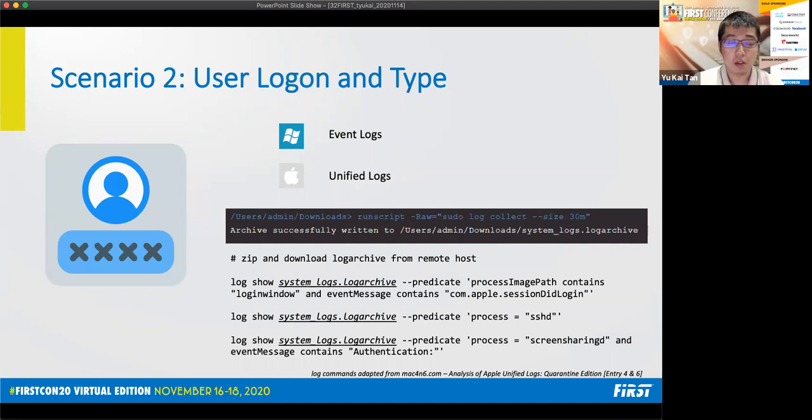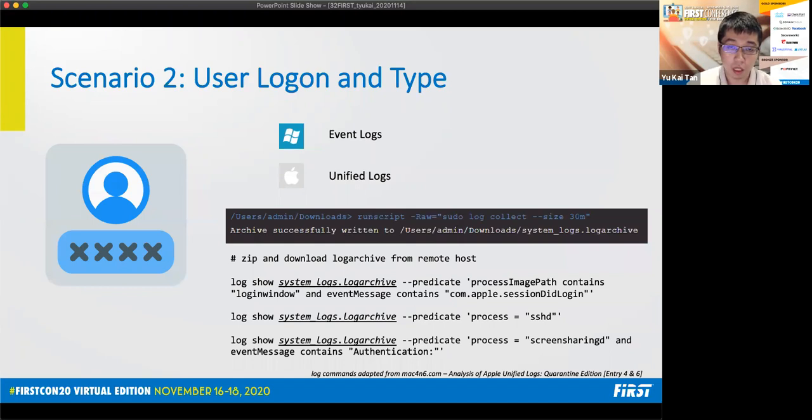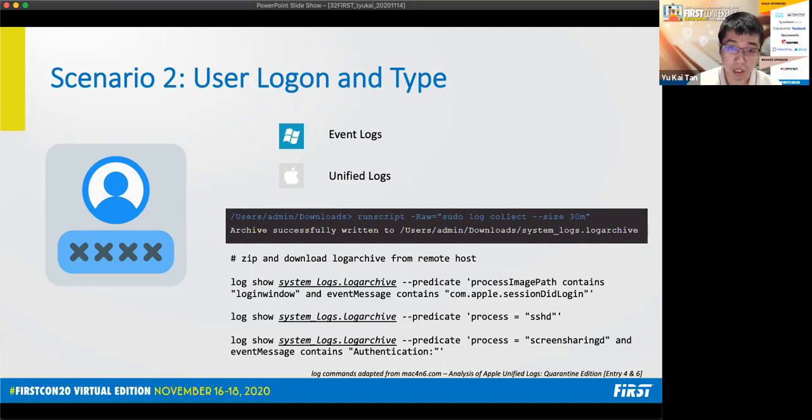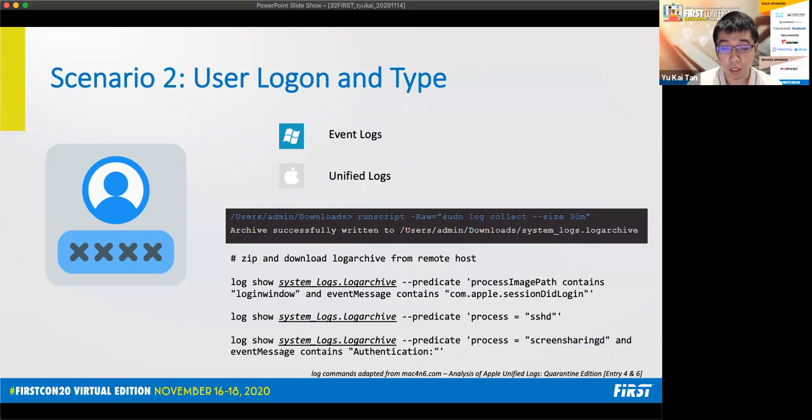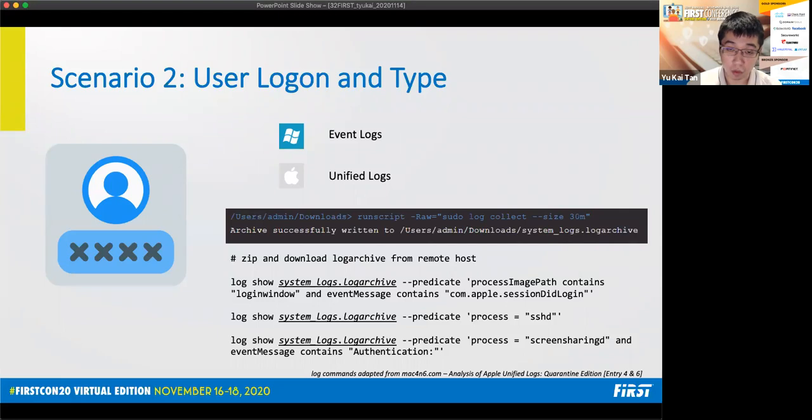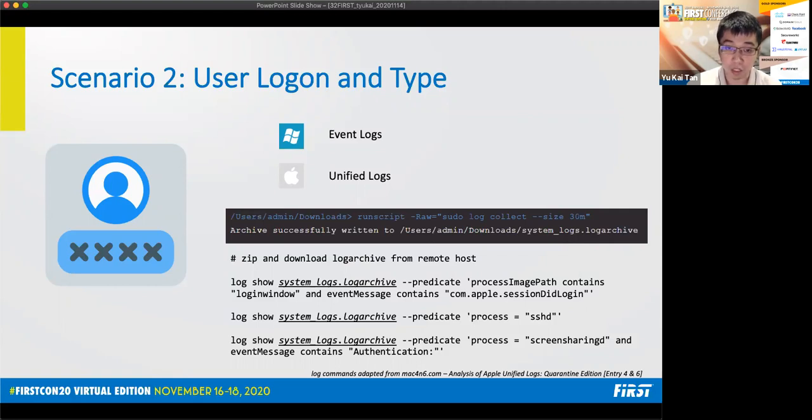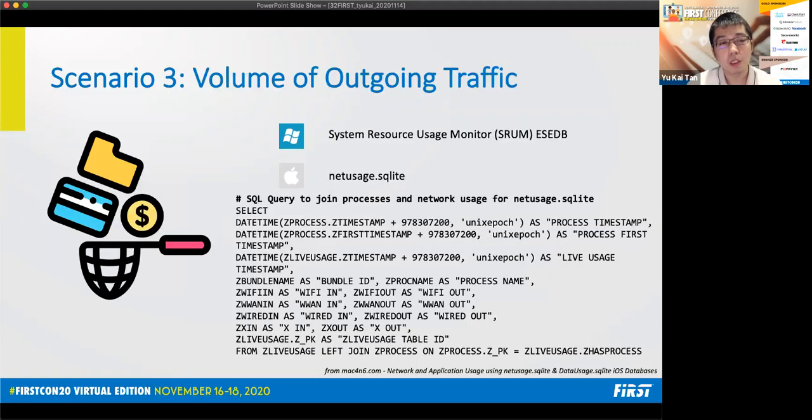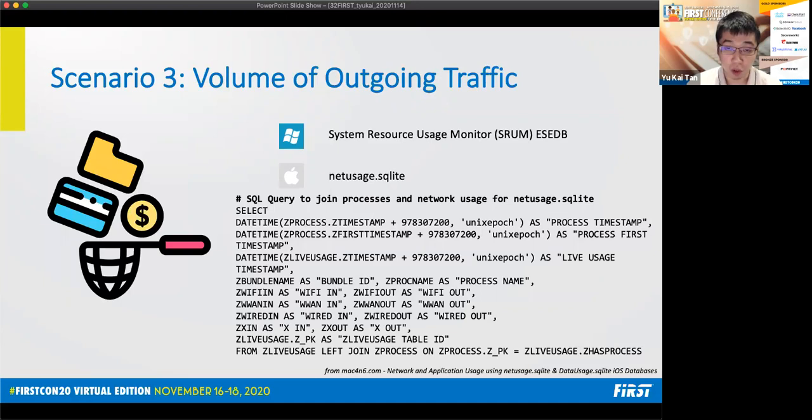The second scenario pertains to identifying or surfacing suspicious user logons and types. Again, this might not be trivial to determine with EDRs as many of them do not record authentication telemetry. So a solution to this is to use the EDR's remote response capability to pull or collect host forensic artifacts. In this case, for Windows event logs, for macOS, the Apple unified logs. And after collecting these logs, the analyst can perform filtering or perform queries to obtain the desired information.